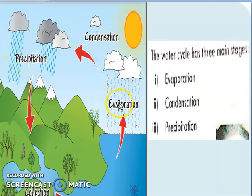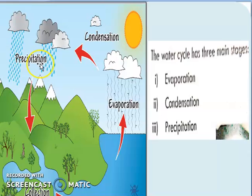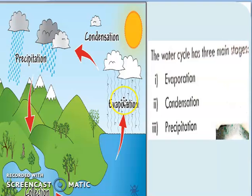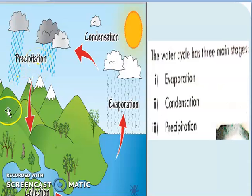So the three major stages are: evaporation, condensation, and precipitation. These are the three main stages of the water cycle. One by one we will discuss what each term means — evaporation, condensation, and precipitation.